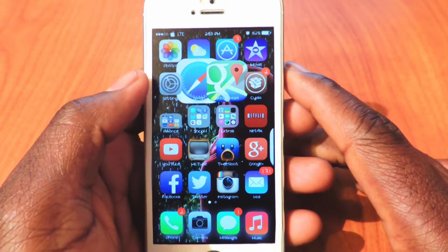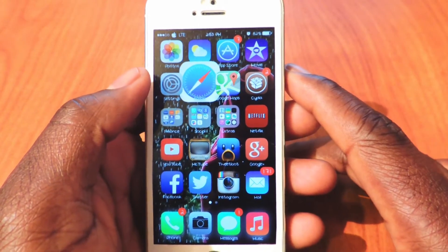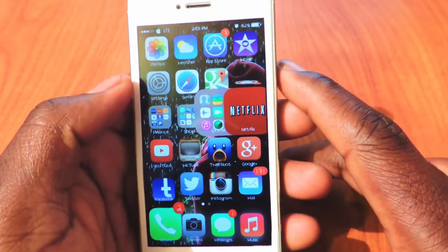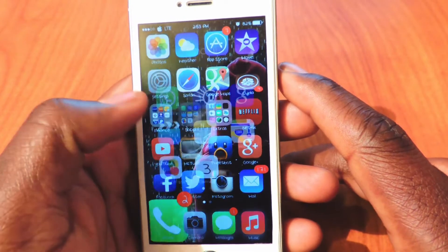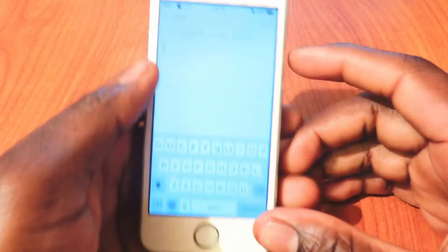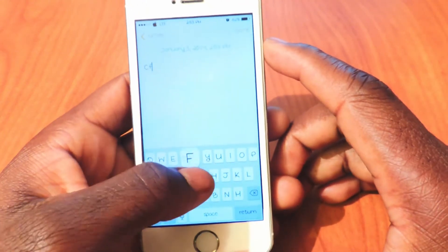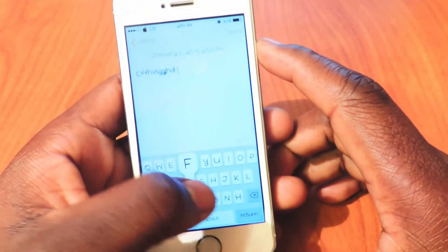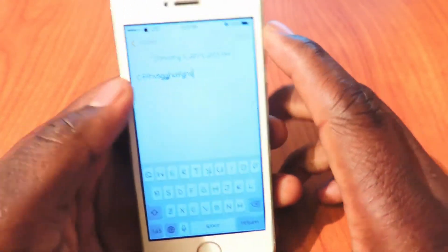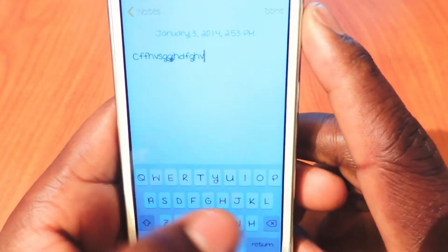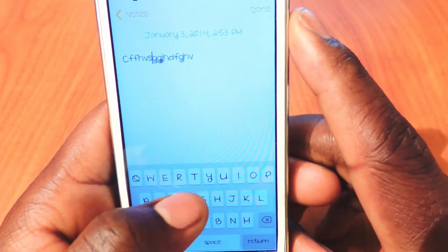My next one is Swipe Selection. Swipe Selection — let's go to Notes real quick, create a new one. So this is what it does: I'll just write in gibberish right here and if I want to move the cursor back, all I have to do is just swipe on the keyboard. You see that?